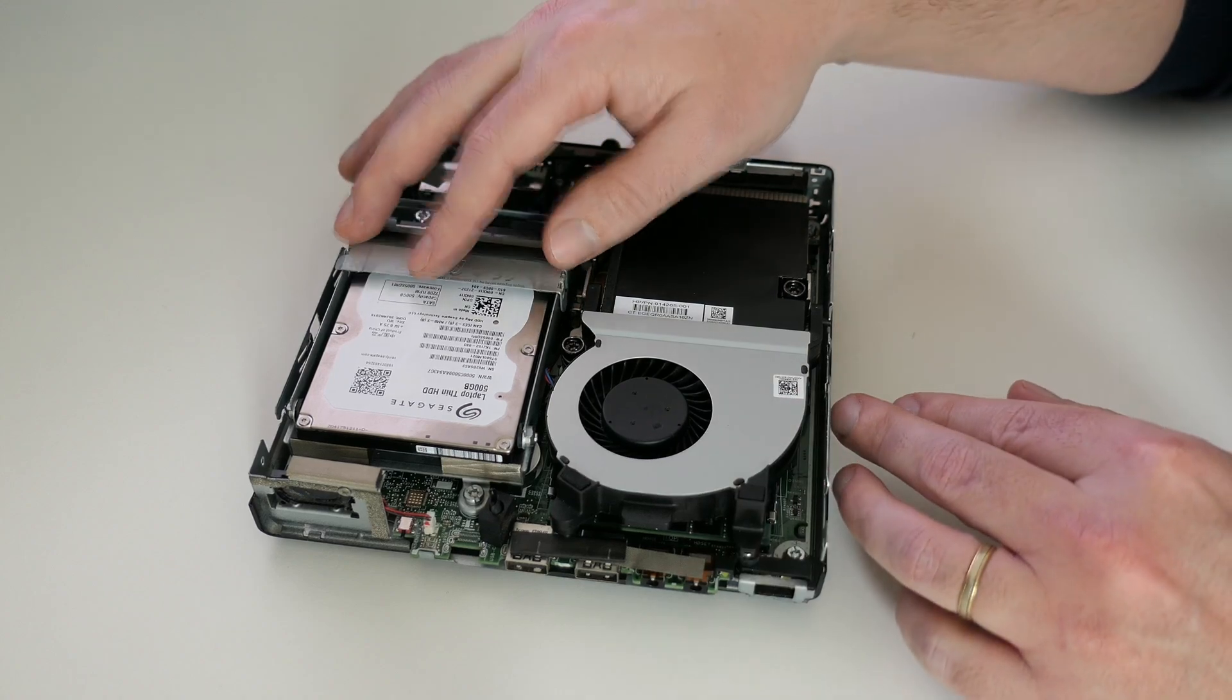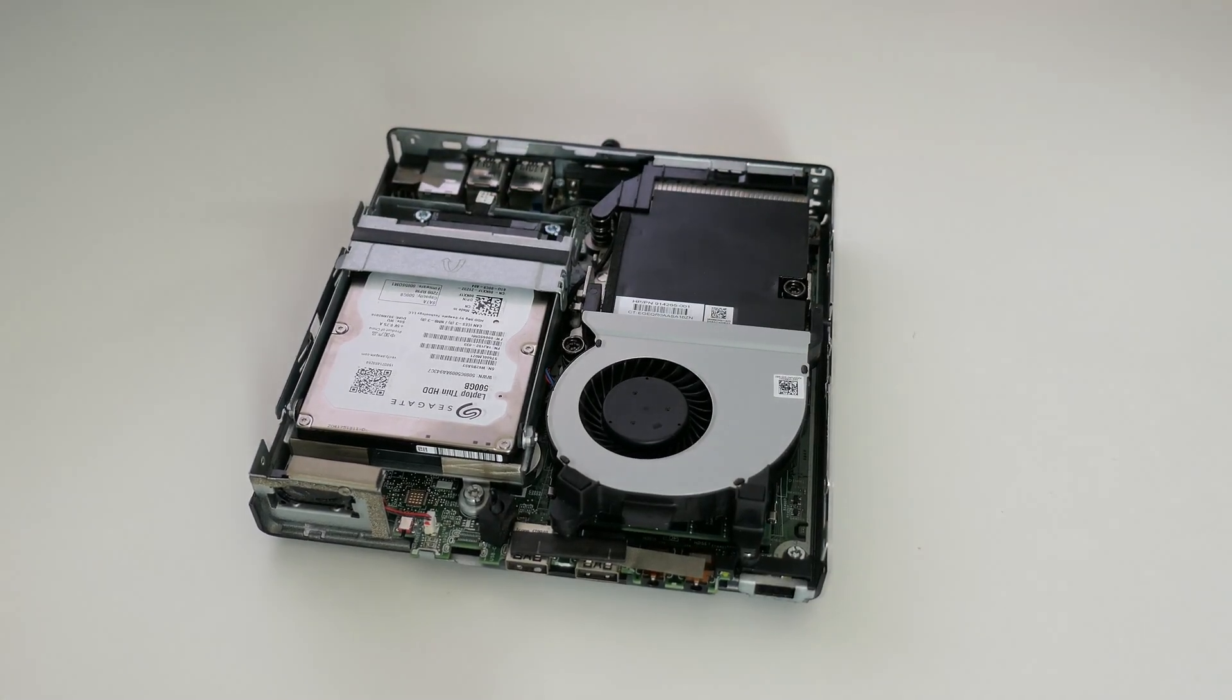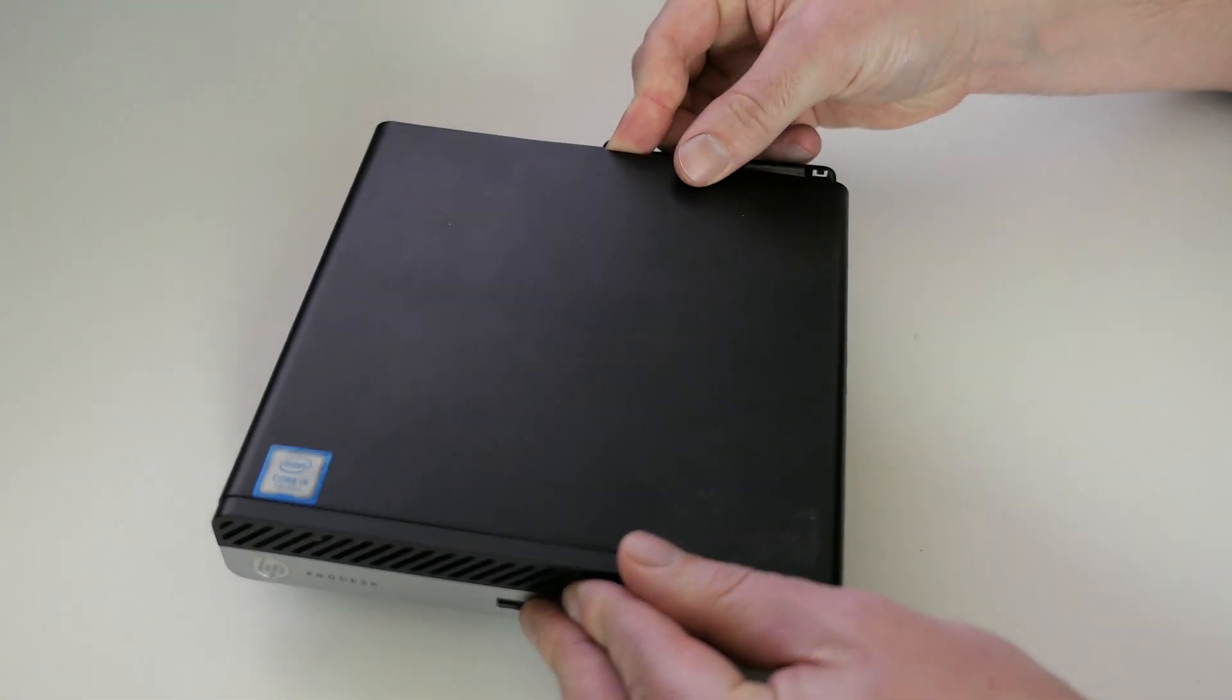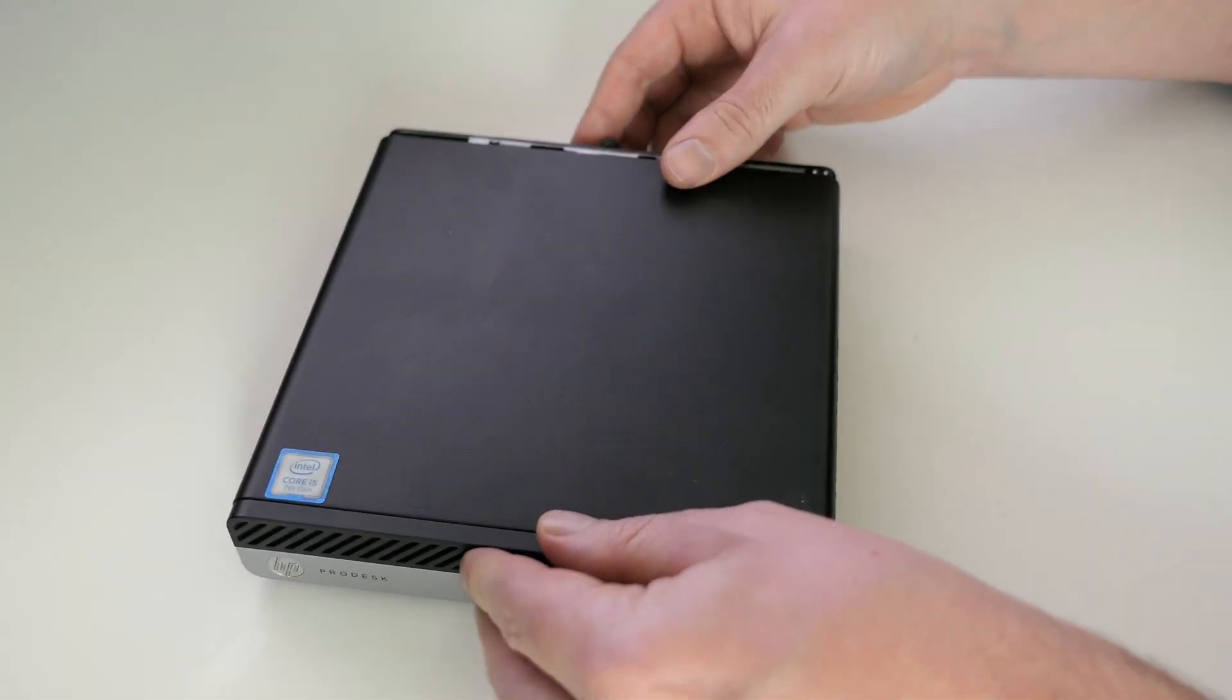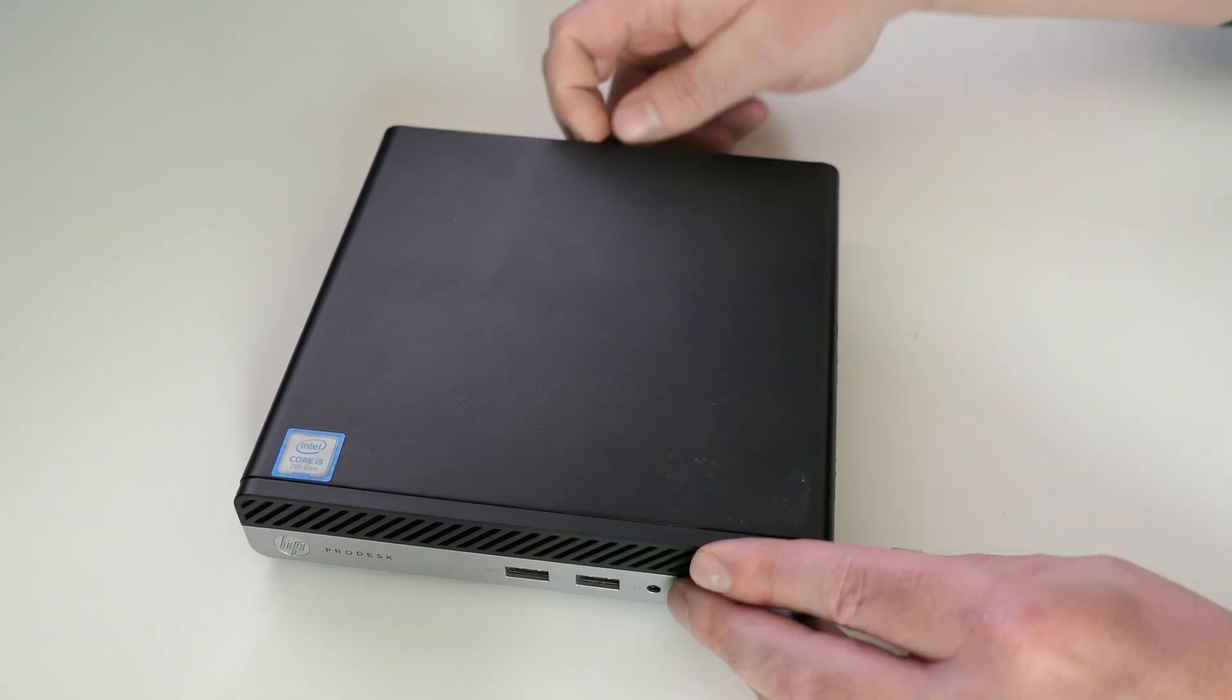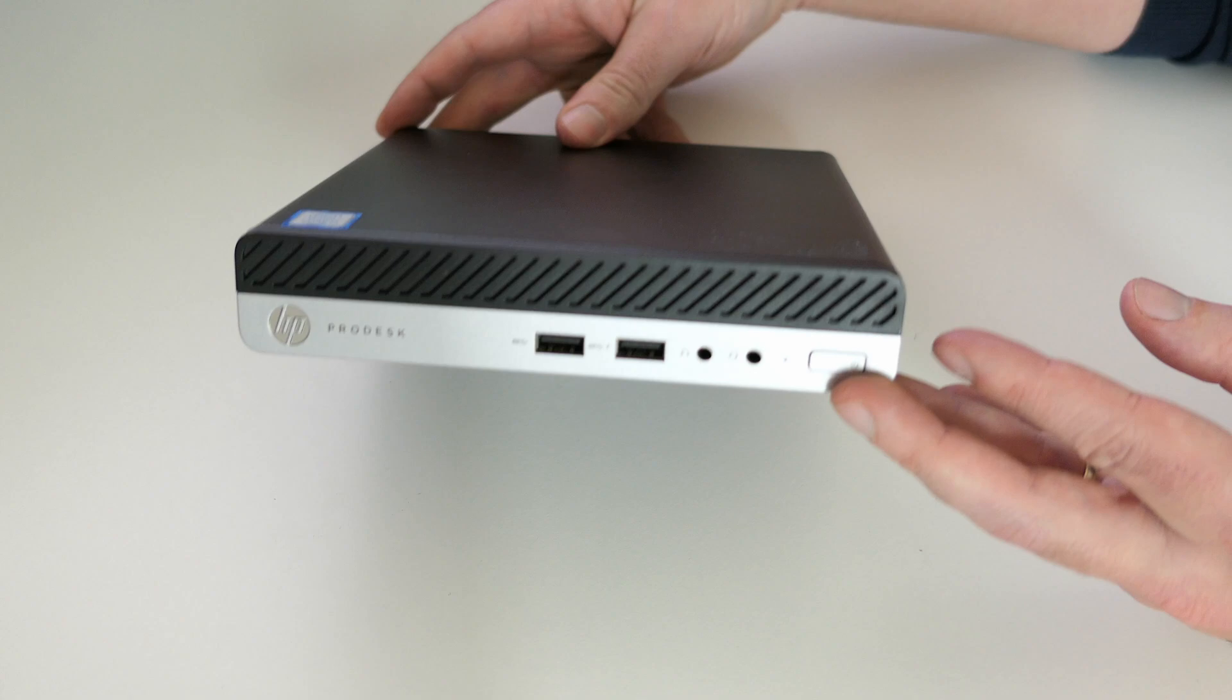All that's left is to put back the top cover. There we go, here is our reassembled and slightly upgraded machine.